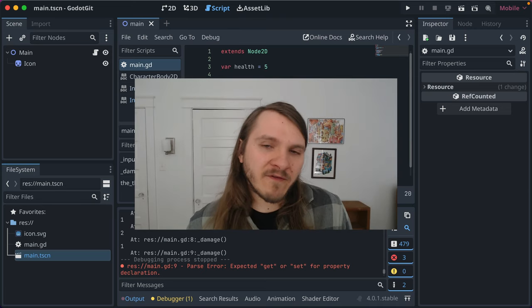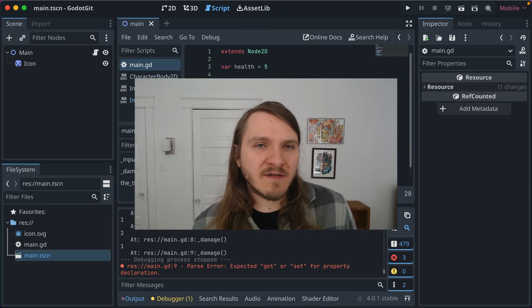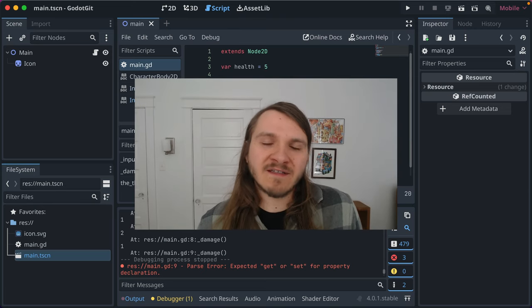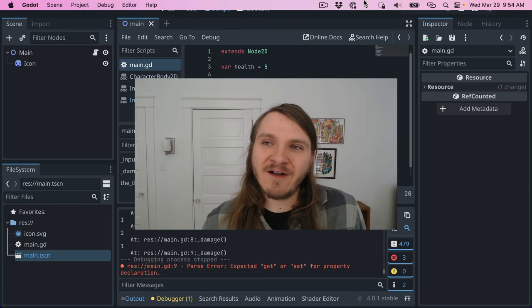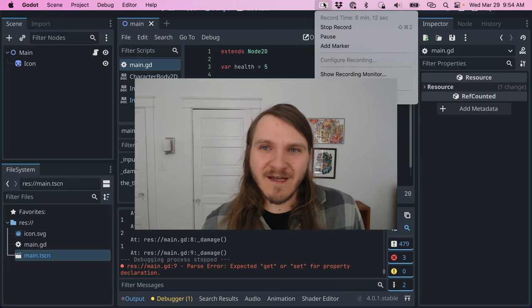Little tip for Godot and GDScript. Hope that helps. It's really helped me. Alright, thanks, see ya. Bye!